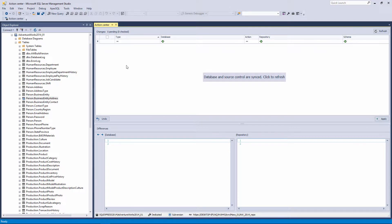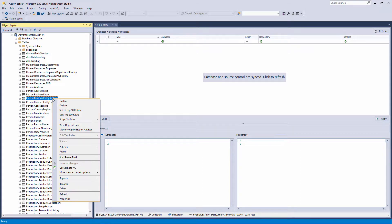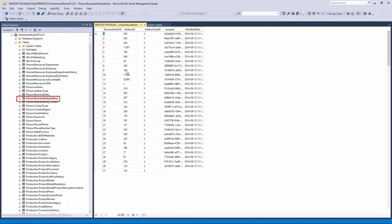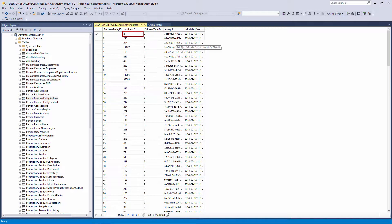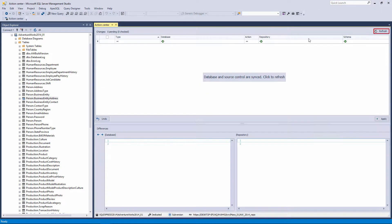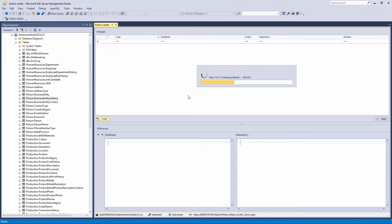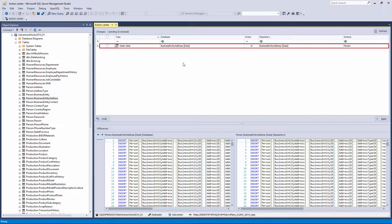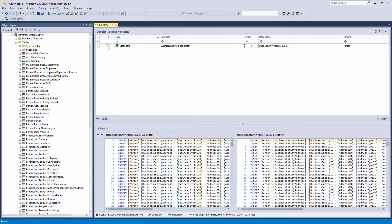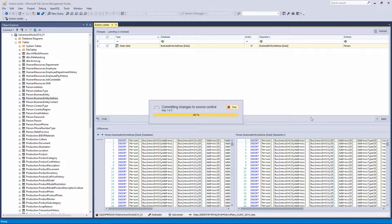Let's make some changes to the object with the linked static data. In the table Business Entity Address, we will change data in one row. After the Action Center tab is refreshed, the static data of the changed table will be shown in the object list. This means you can see any changes in the data and apply it to or from source control in the same way as changes on a schema level. Click the Apply button to commit the static data changes to source control.